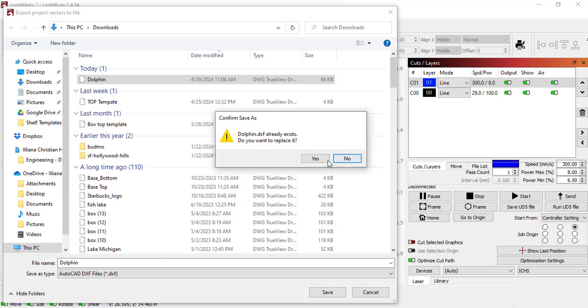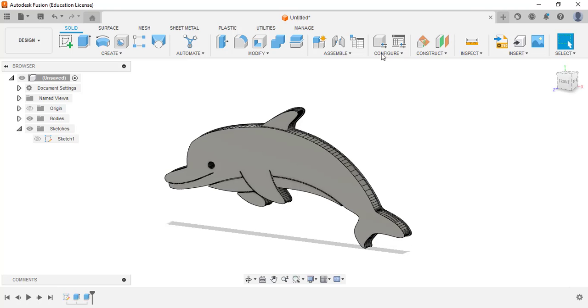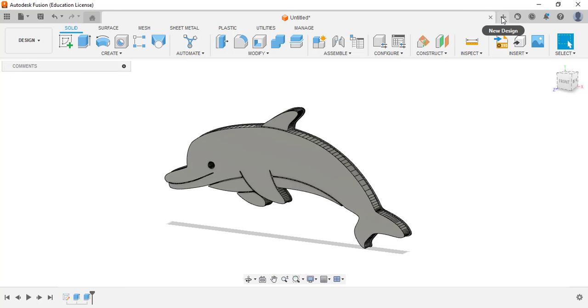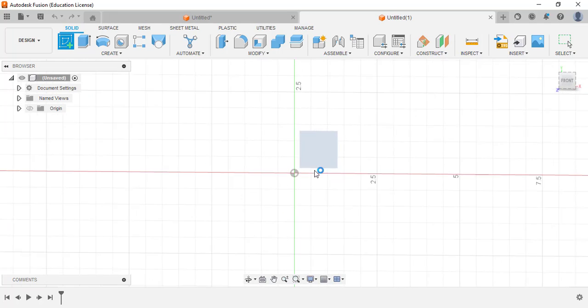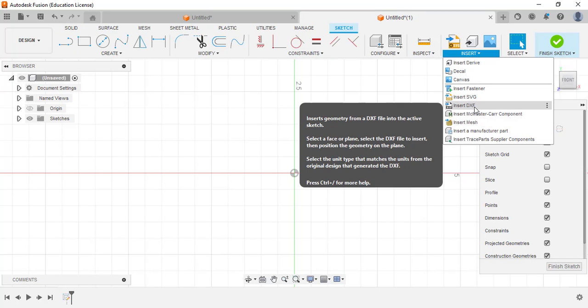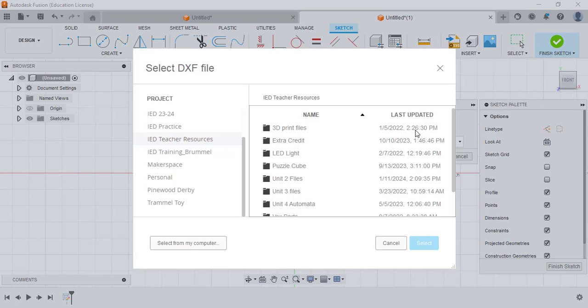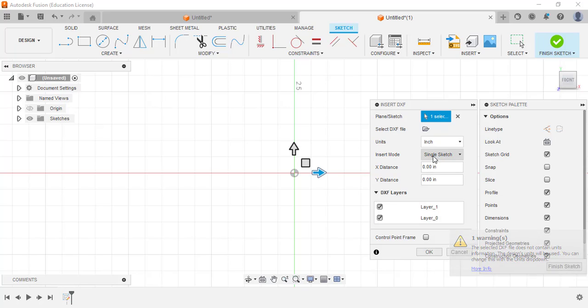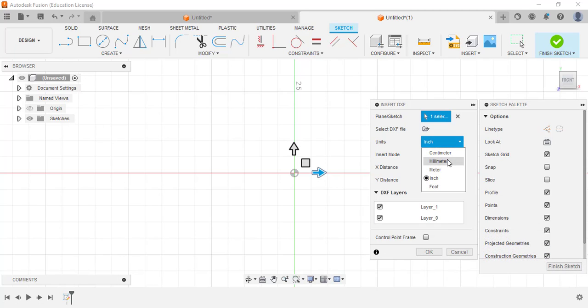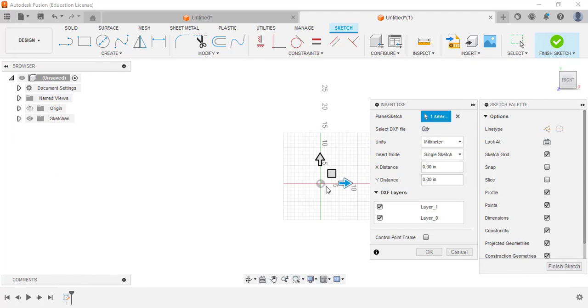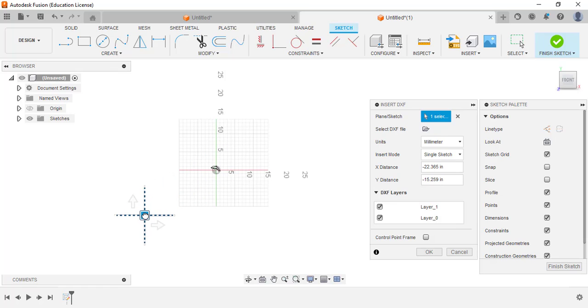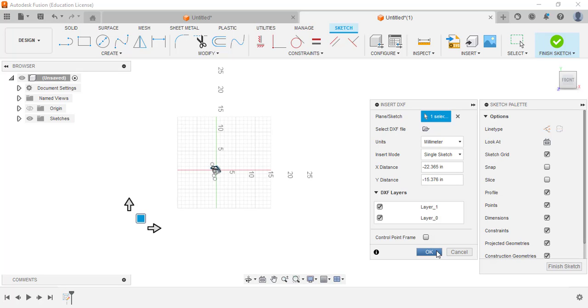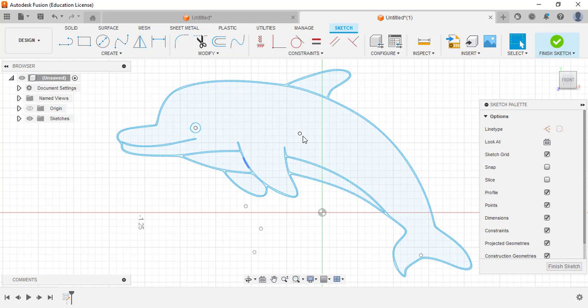I'm just going to save it as dolphin, overwrite the other one, and then I'm going to go inside Fusion. I'm going to start a new part here and create a sketch and on that sketch I'm going to insert the DXF of the dolphin. I'm going to change it to millimeters so it's the same size. If I zoom way out we should be able to see the dolphin there. It is way up here in the top margin so I'm just going to put him closer to the origin like that and then click OK. And now we have our dolphin.